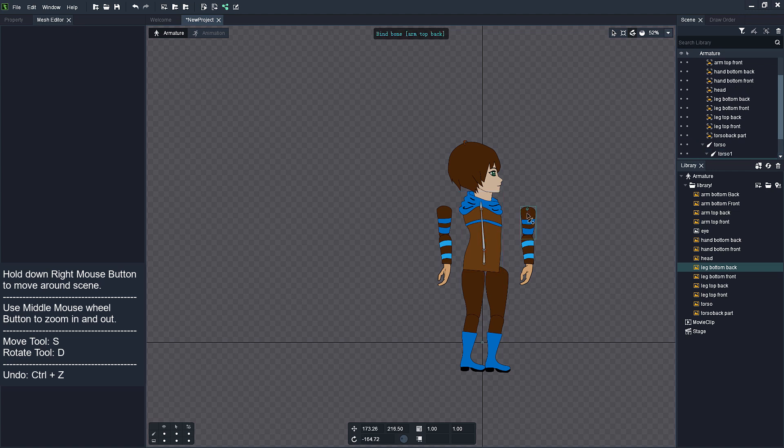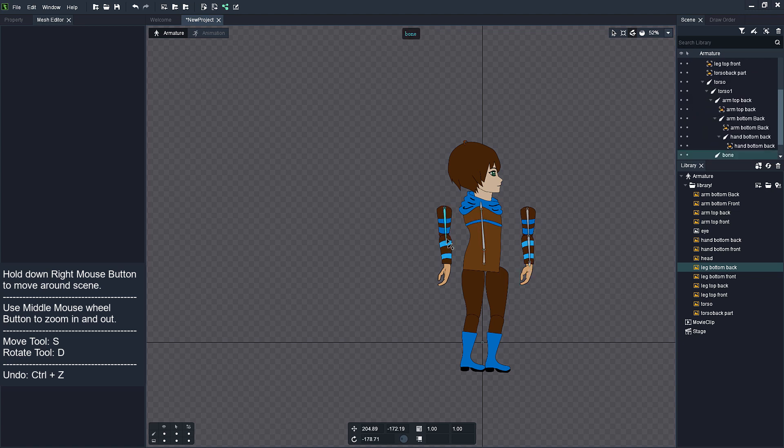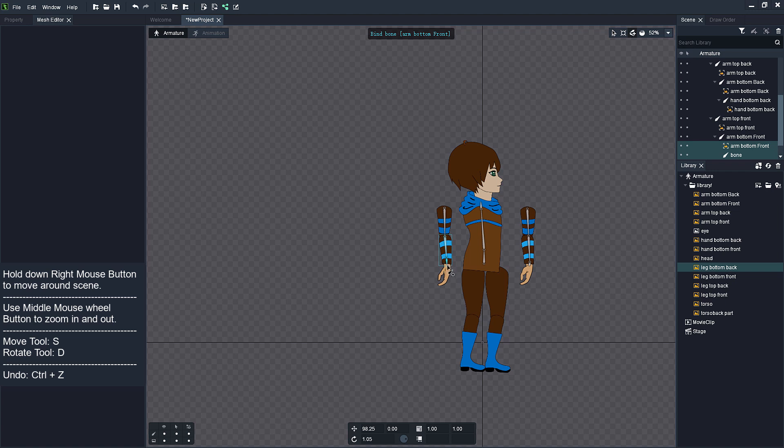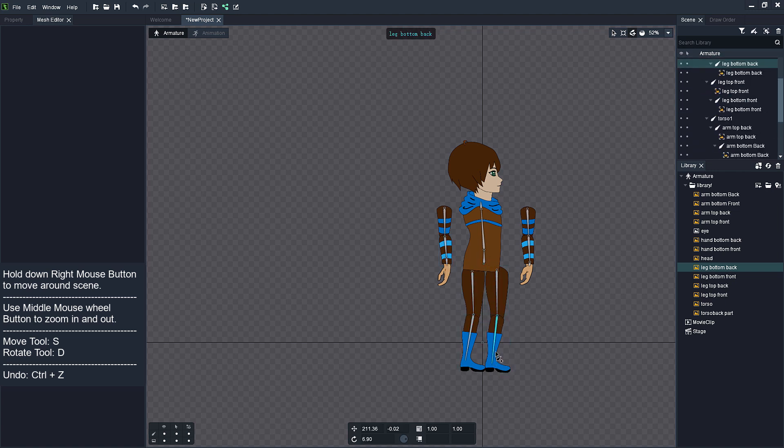Select Torso Bones and add Arms Bones. Select Hip Bones and add Leg Bones.